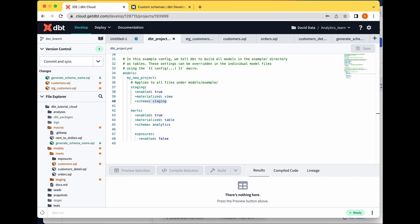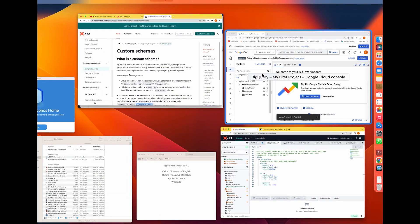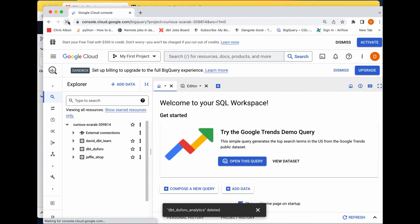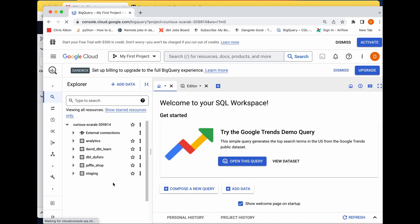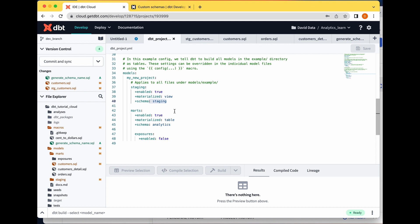Successful! Going to our data warehouse and refreshing — as expected, we now have our 'staging' schema and our 'analytics' schema directly, without the target schema prefix. This is how you can use dbt custom schemas to organize your project, especially when you have lots of models, making things easier and more functional for everyone. Hope you got something out of this video — please share your thoughts in the comments. See you in the next video!